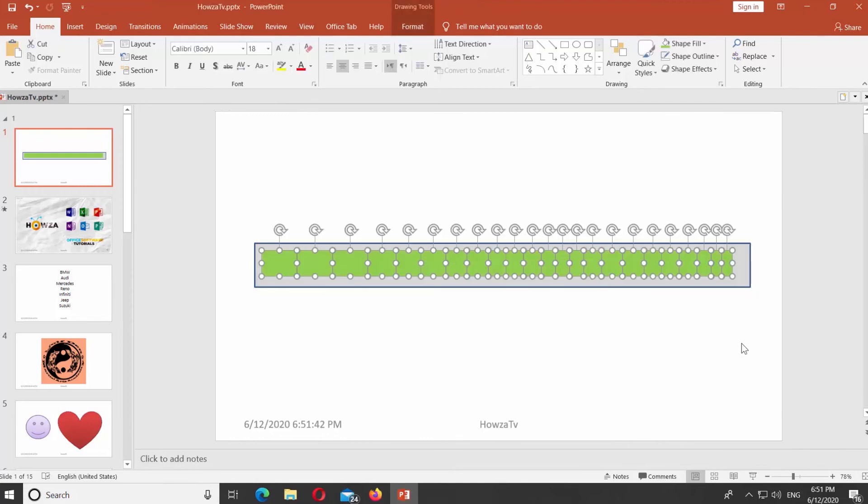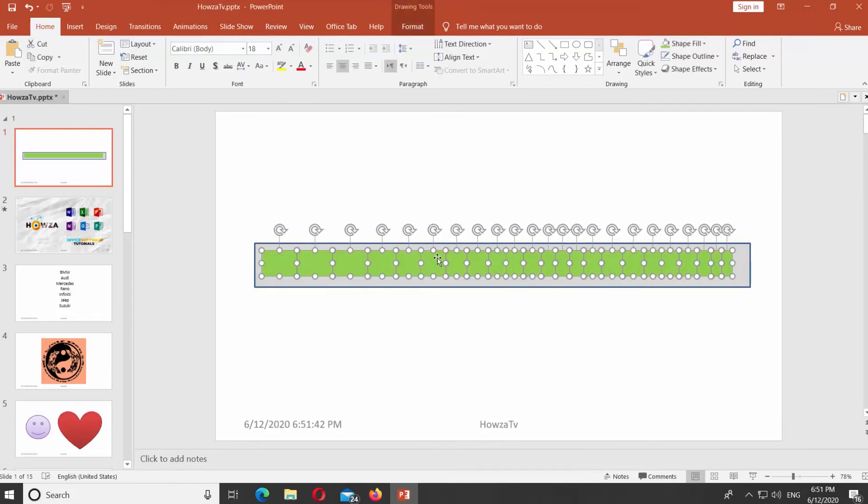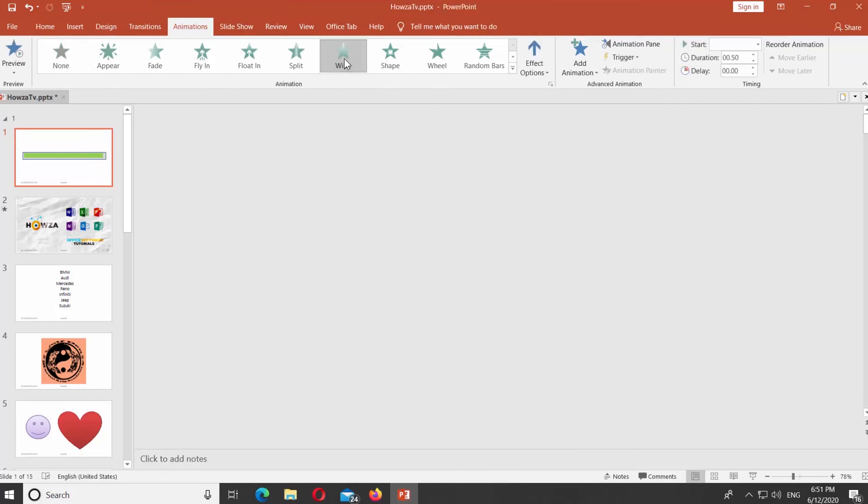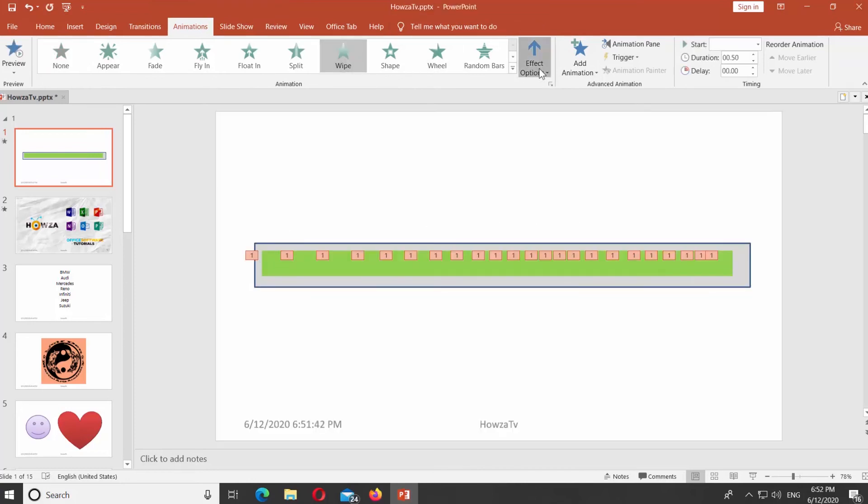Select All Small Shapes. Go to Animations Tab. Select Green Wipe Animation. Click on Effect Options at the top panel and select From Left.